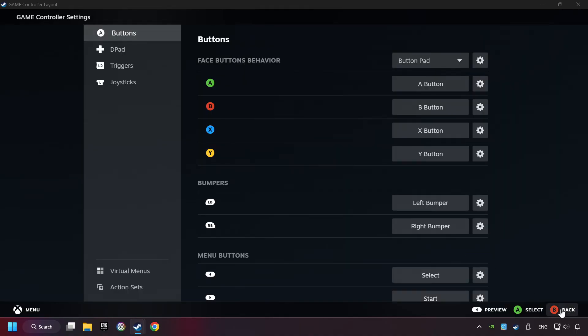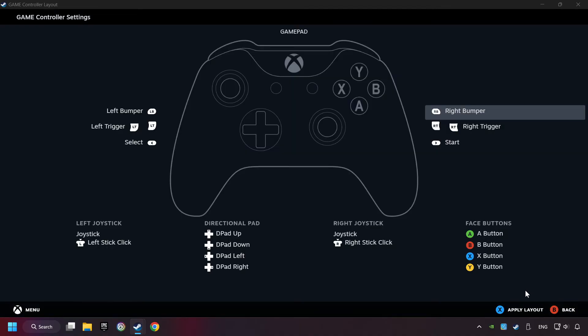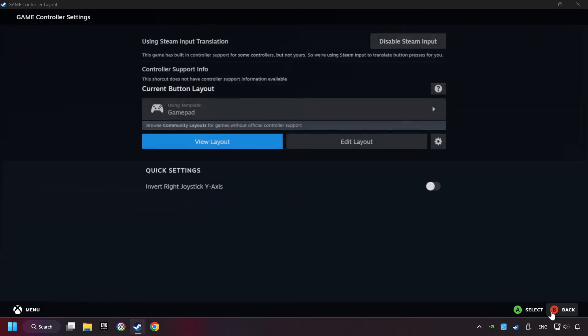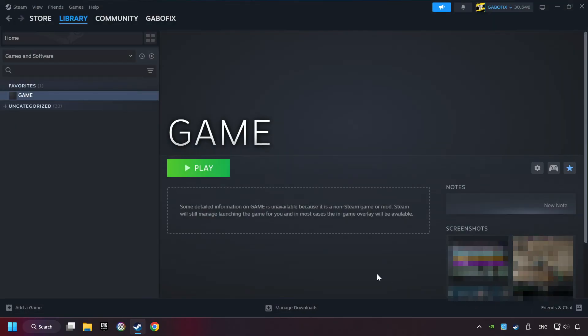Go back, and apply layout. Go back one more time, and finally you're ready to play the game.